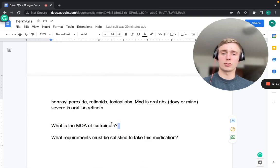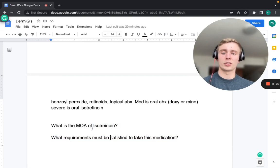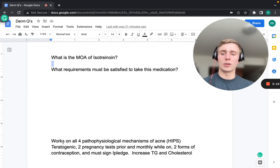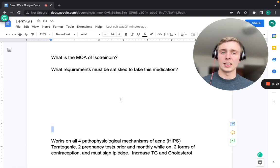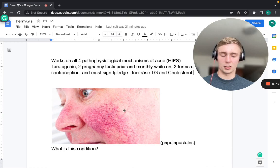Isotretinoin's mechanism of action works on all four pathophysiologic mechanisms (HIPS). It is teratogenic, so patients require two pregnancy tests prior to starting and monthly while on it, two forms of contraception, and must sign the iPLEDGE program. Isotretinoin also increases triglycerides and cholesterol.